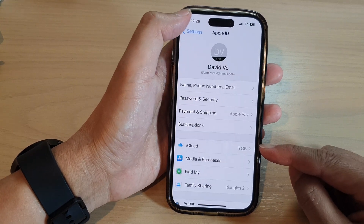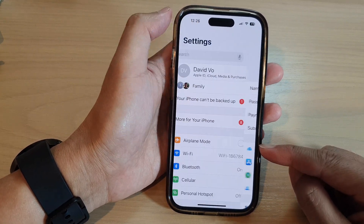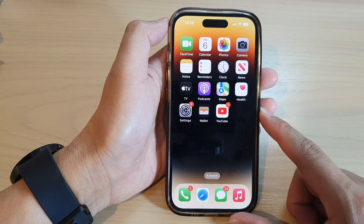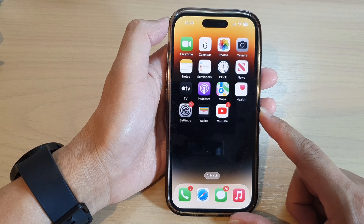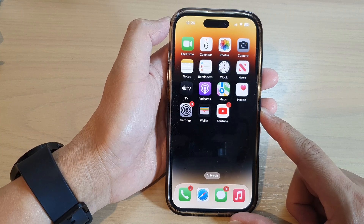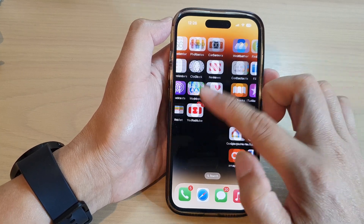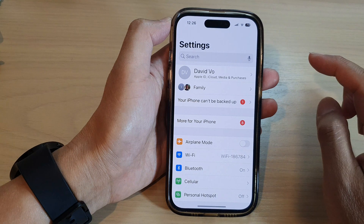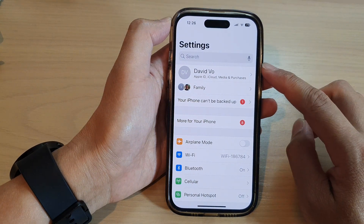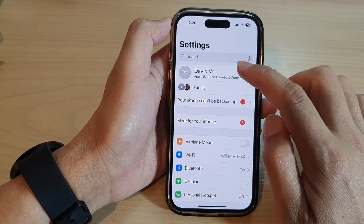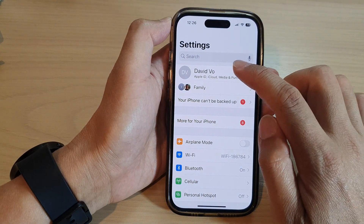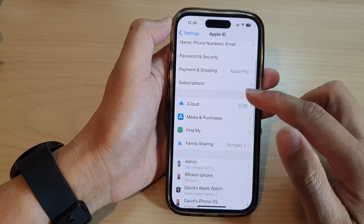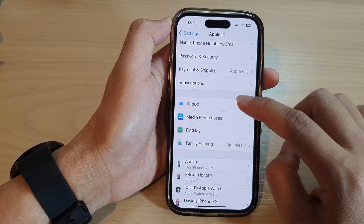First, go back to the home screen by swiping up at the bottom of the screen, then tap on Settings. Next, tap on the Apple account profile at the top, then go down and tap on iCloud.